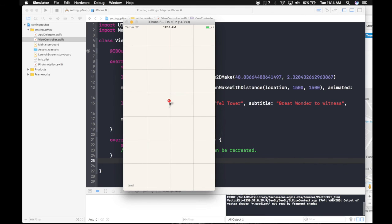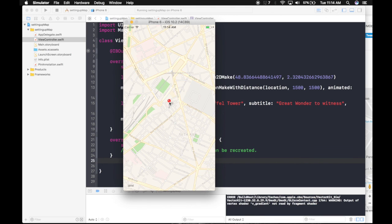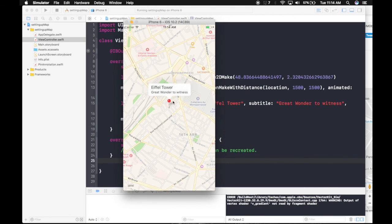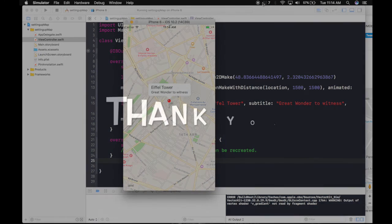So guys, here's the pin. And when you click it, you will see Eiffel Tower, great wonder to witness. So thank you guys. Keep watching.